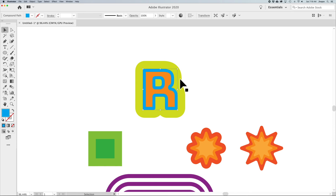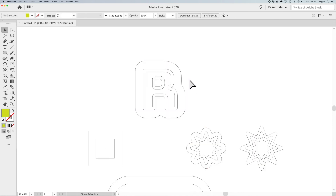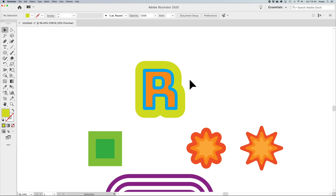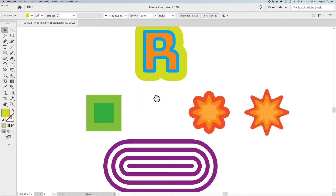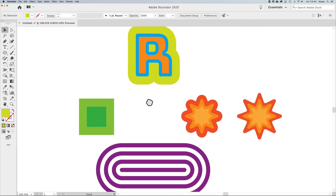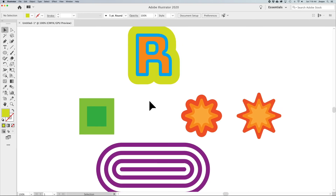All these offset paths are unique, independent paths — viewable in Outline Mode with Command+Y. This is what's great about offset paths: you can create a lot of cool things without a lot of work.